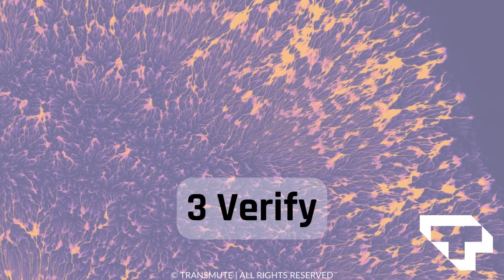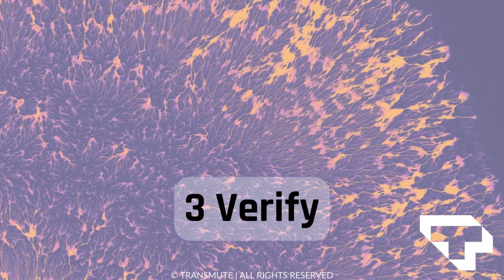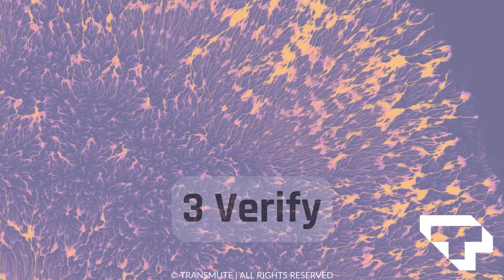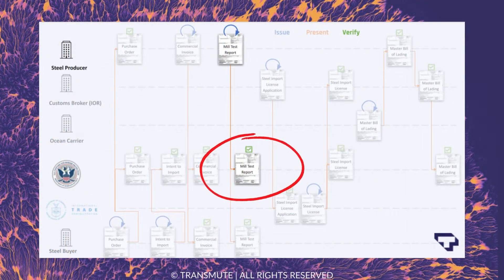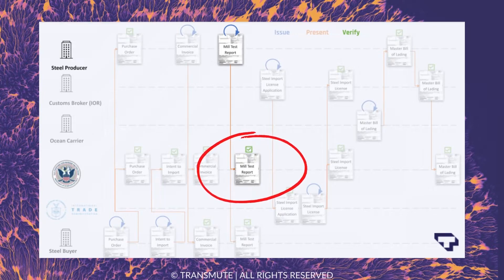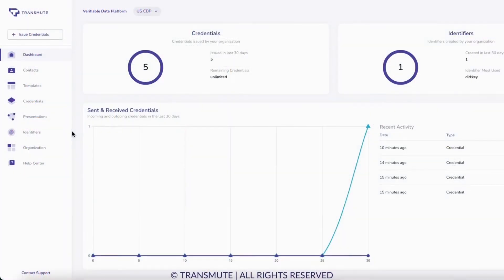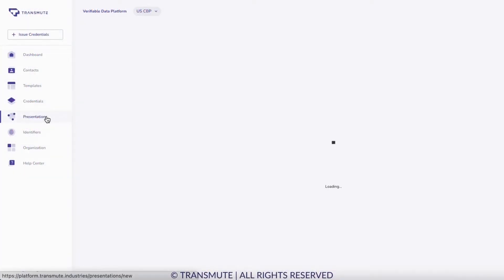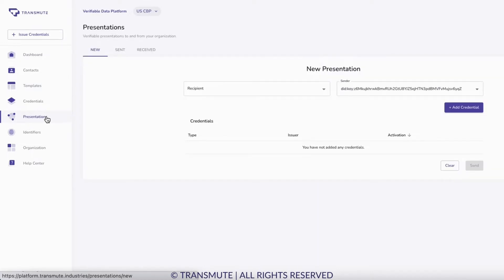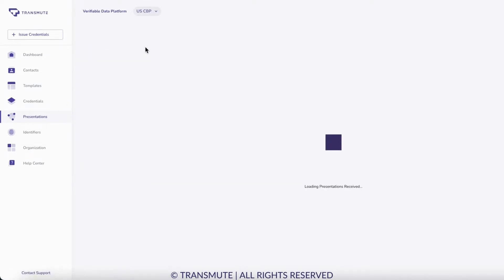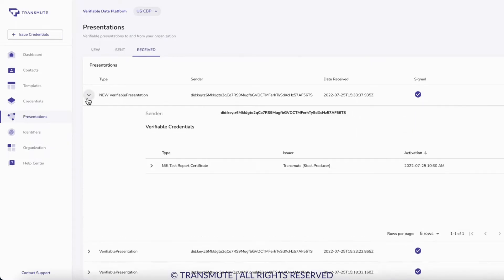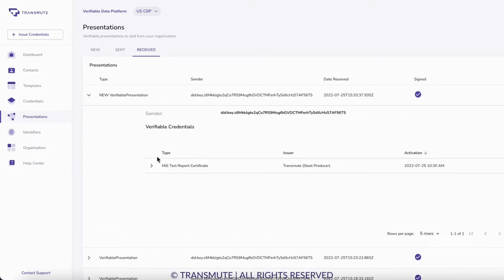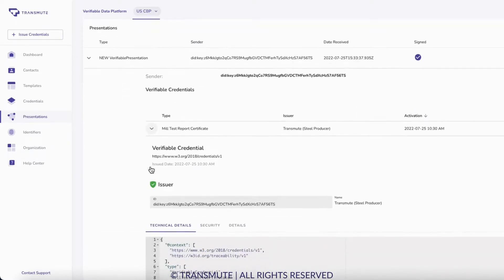Logging into a demo account for U.S. CBP, we can accept the presentation of the mill test report from the steel producer and verify the credential. As U.S. CBP, we navigate to Presentations on the left menu and view the received presentations. We click on the new presentation received and see that it's the mill test report credential from the steel producer.